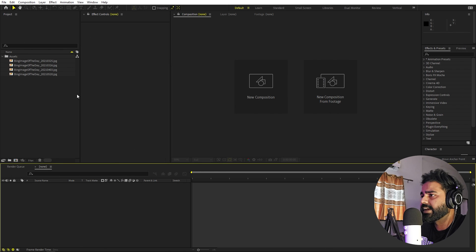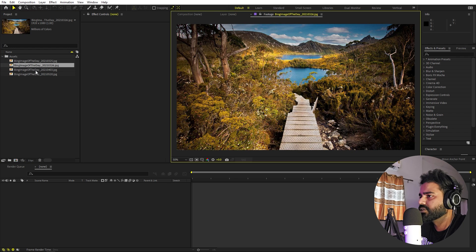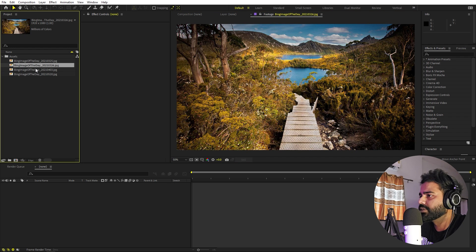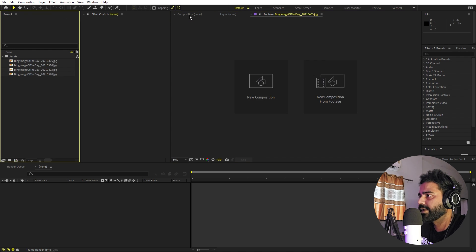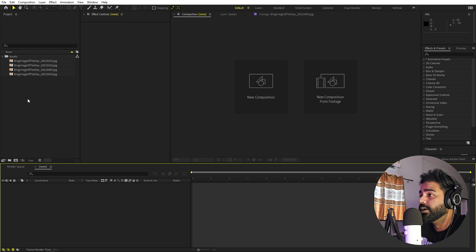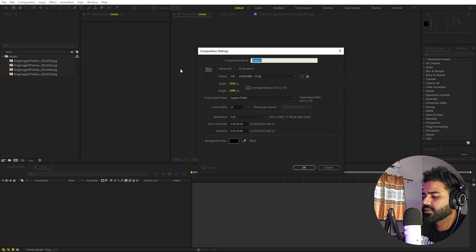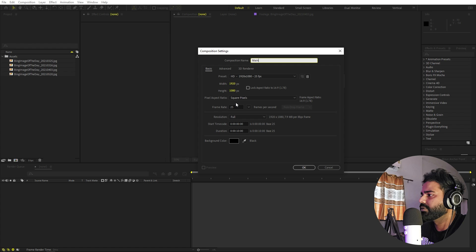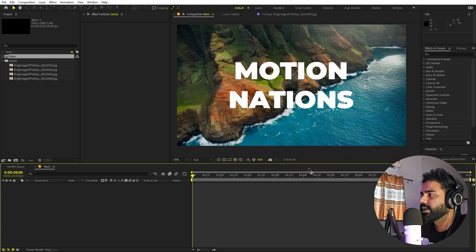I have After Effects open and I've already imported a couple of images. You can use images, videos, whatever you want — just import them in After Effects and you are ready to go. First we'll begin by creating a new composition. Let's call this one 'main', with width and height of 1920 by 1080, frame rate set to 30 fps. Duration you can pick whatever you want, then just click OK.